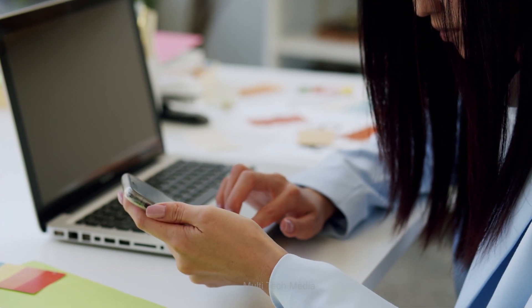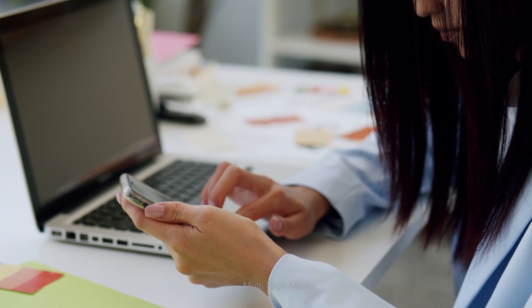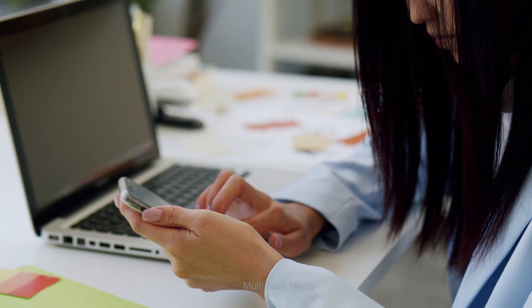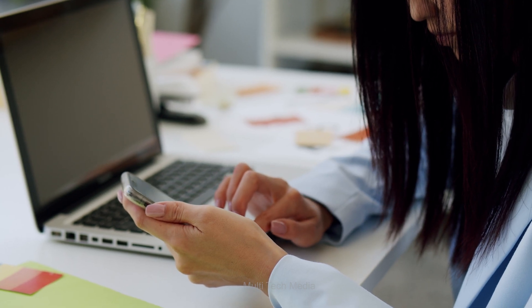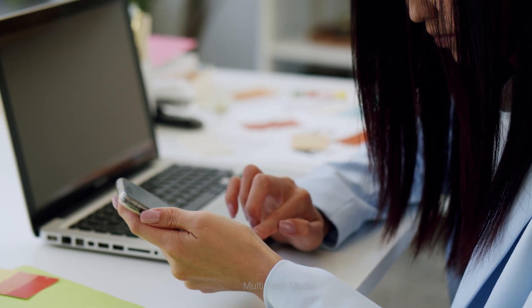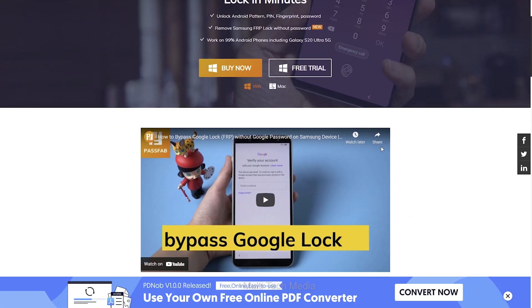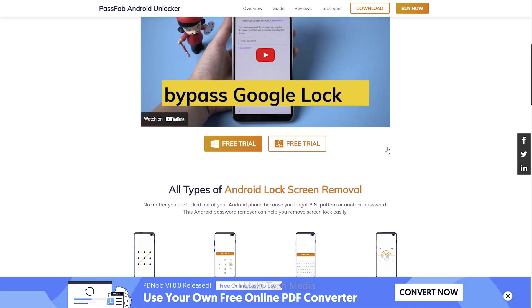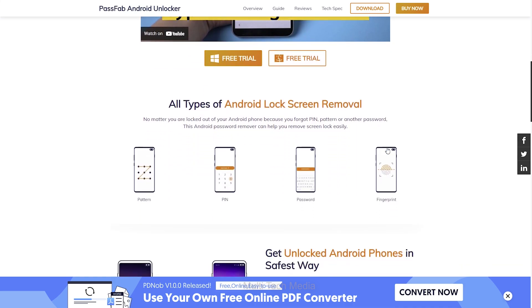If you have the same question — how do I unlock my Android phone if I forgot the password — or have any problem with your lock screen, PassFab Android Unlocker is good enough to break through all of that and hand you access immediately.